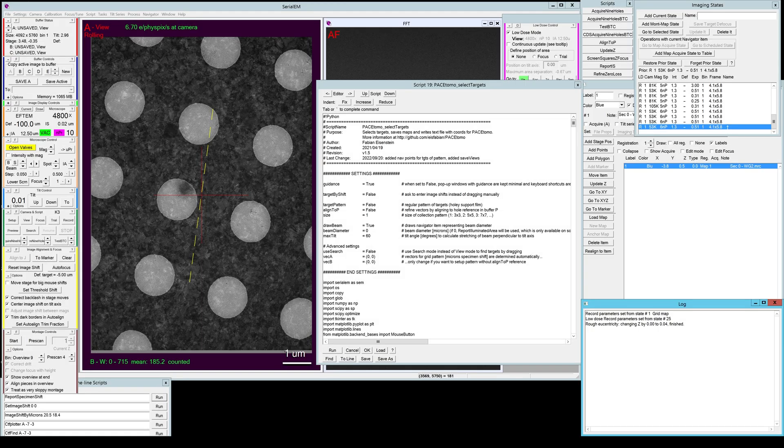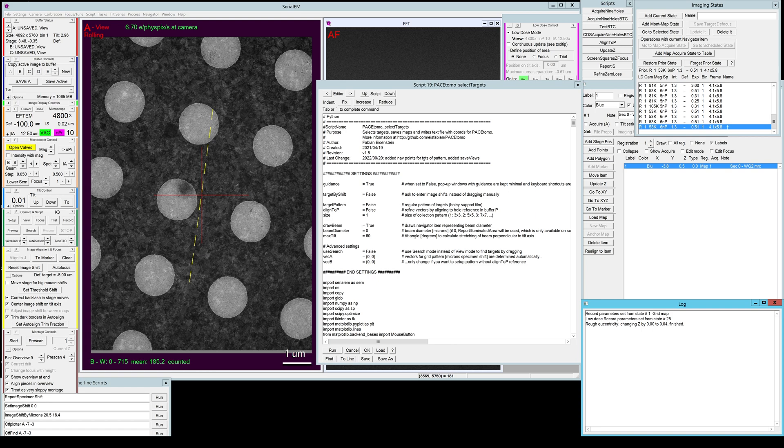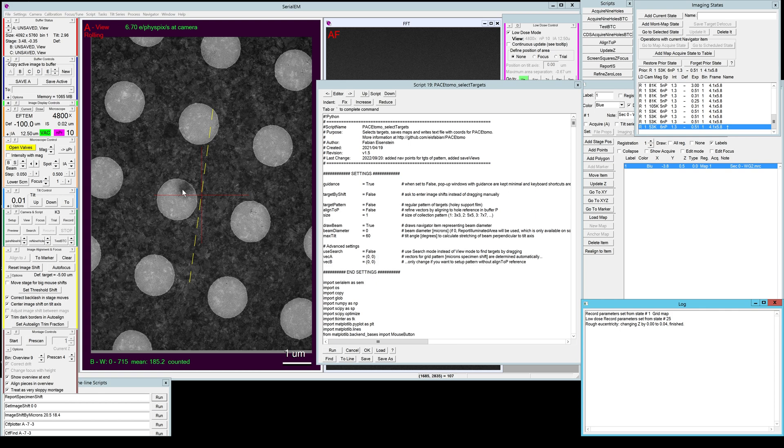Hey everyone, this is another video tutorial for parallel cryo-electron tomography or Pace Tomo. In this video I want to show you how to set up targets on a holy support film. For that purpose I floated a purified ribosome grid on ultra ufoil and here we see one of the squares.